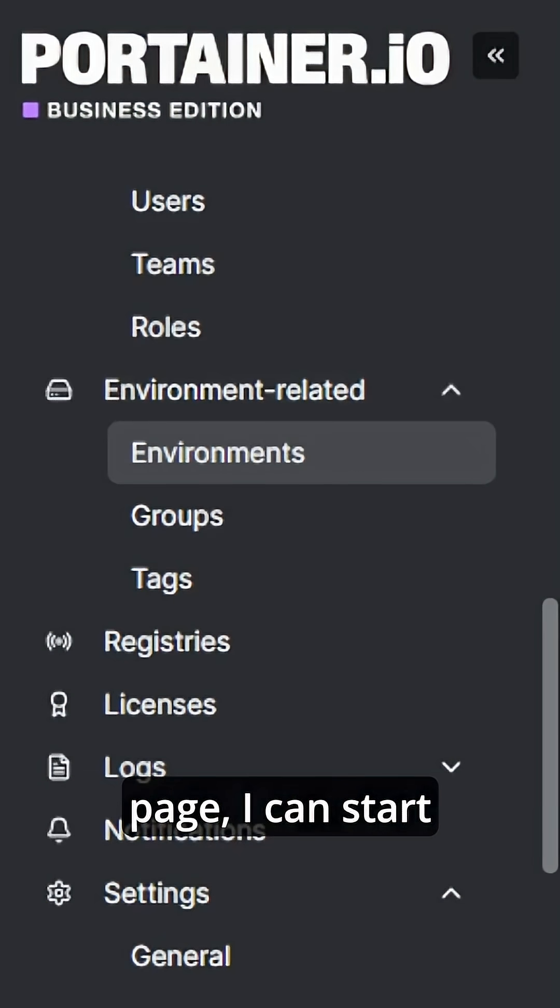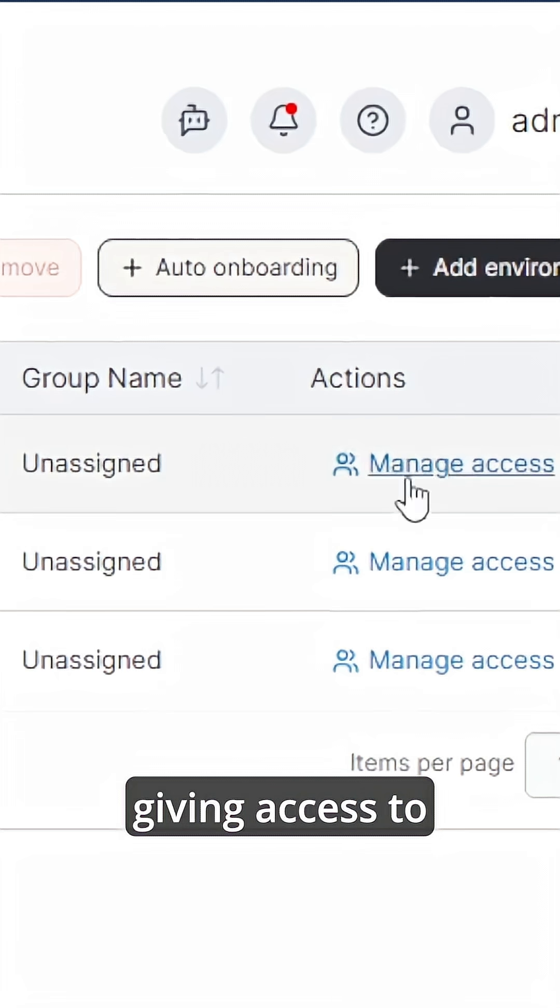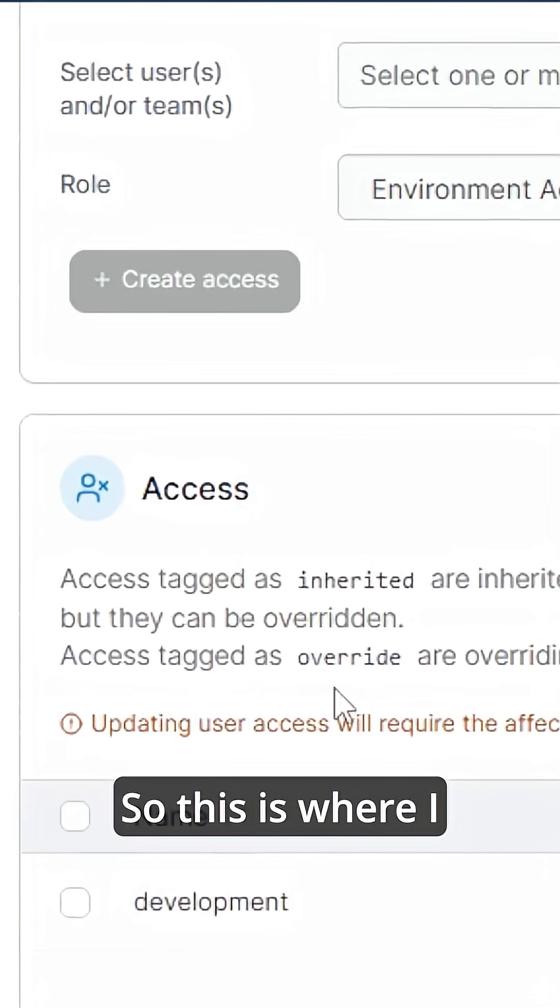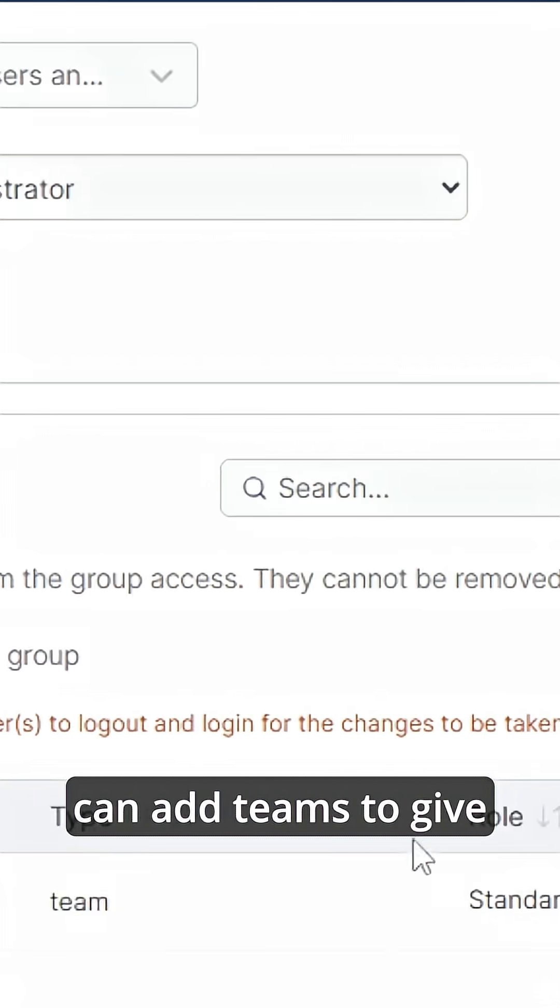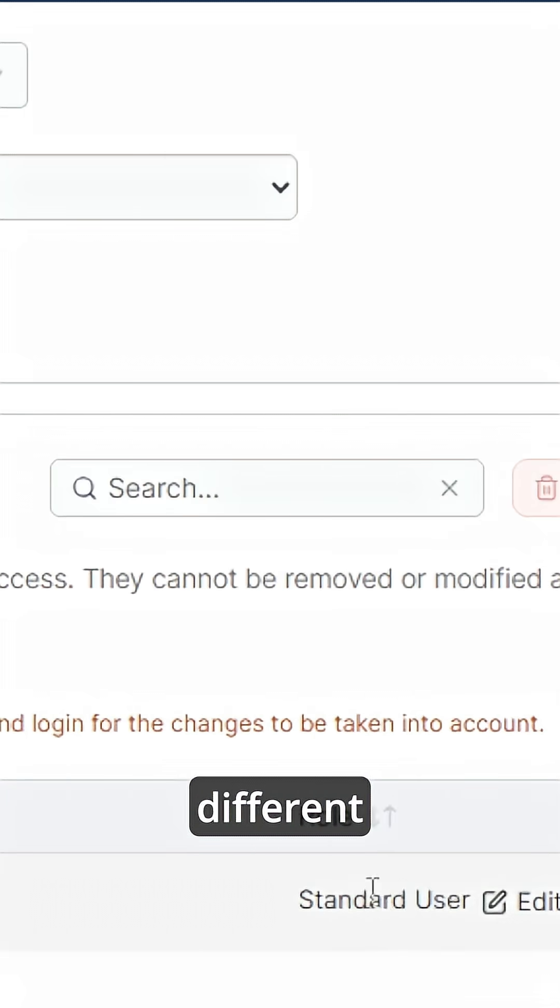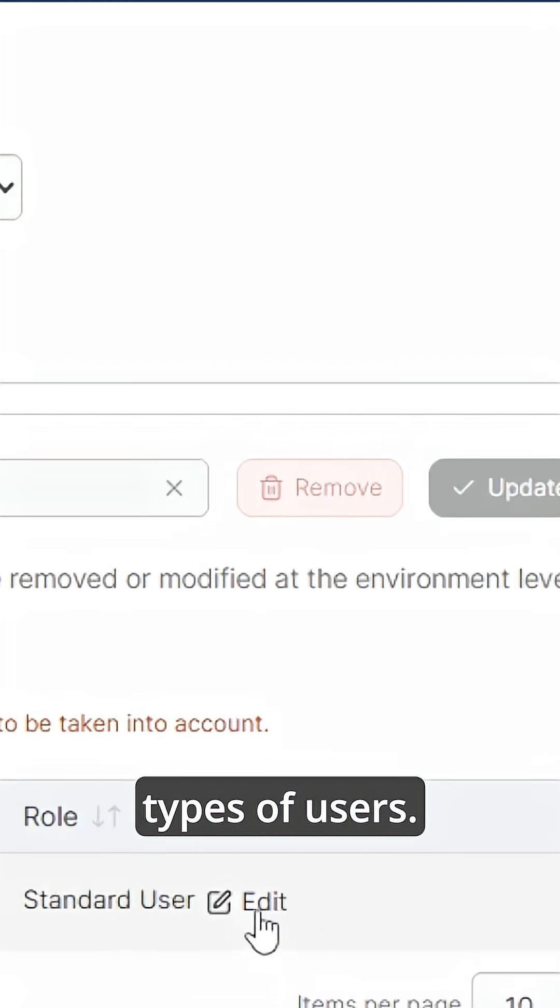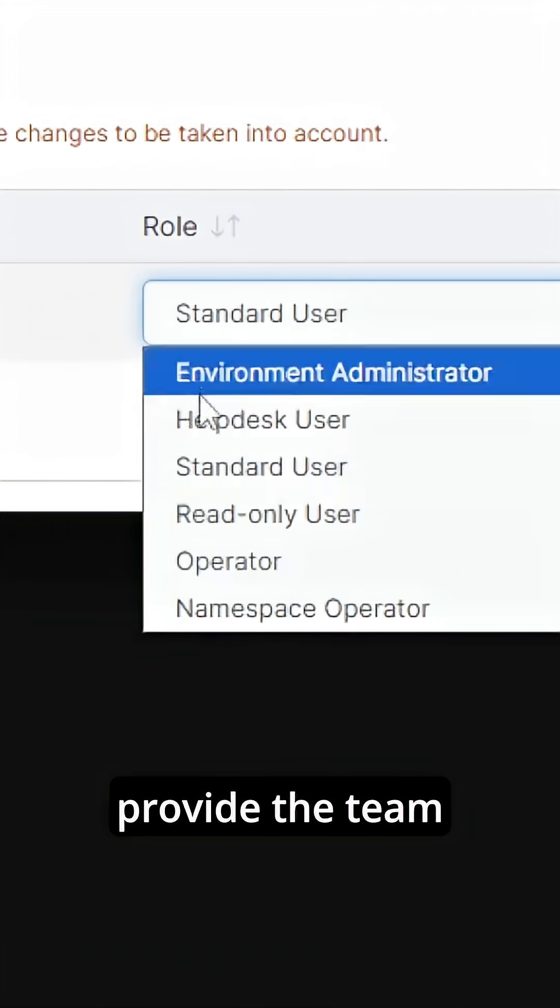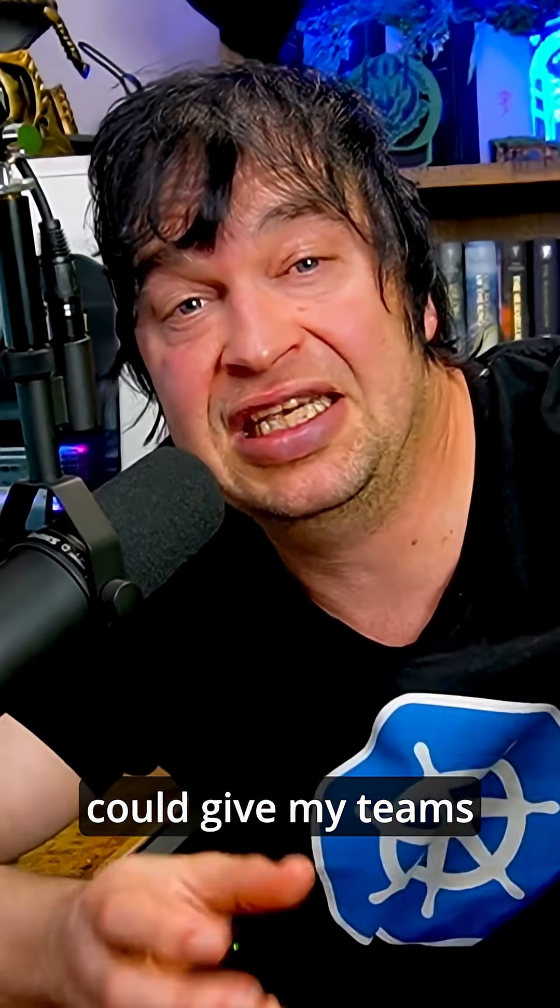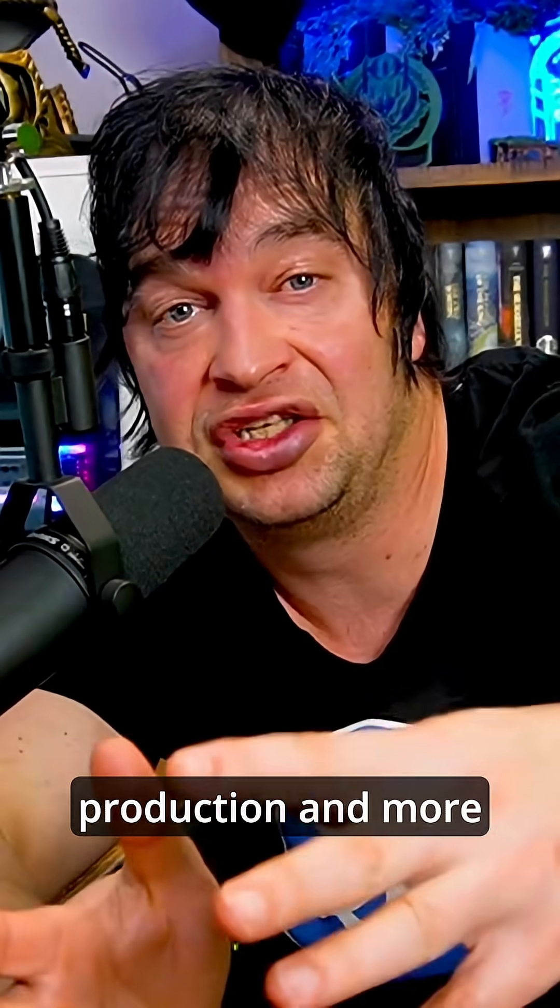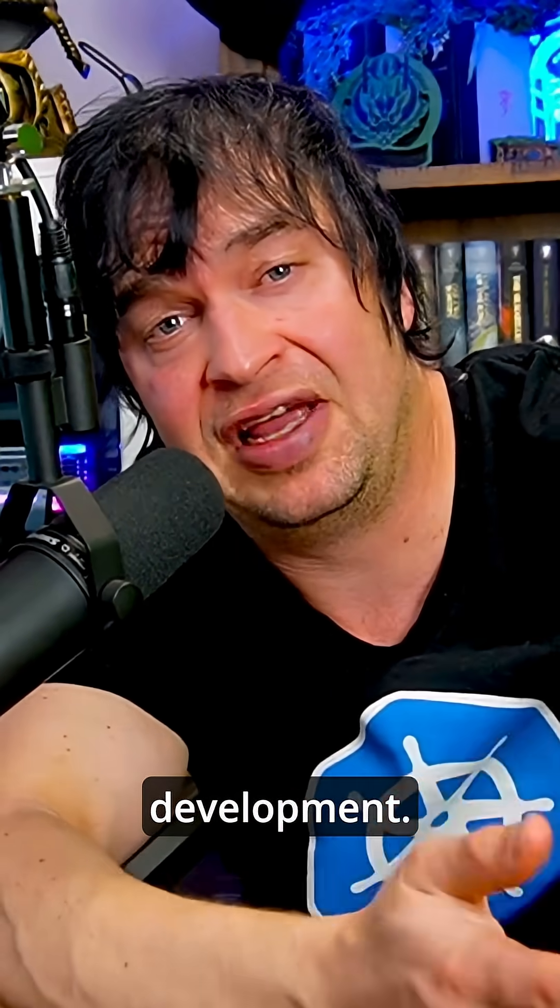Under the environments page, I can start giving access to different teams. So this is where I can add teams to give them access to the environment as different types of users. And here I can provide the team different levels of access.